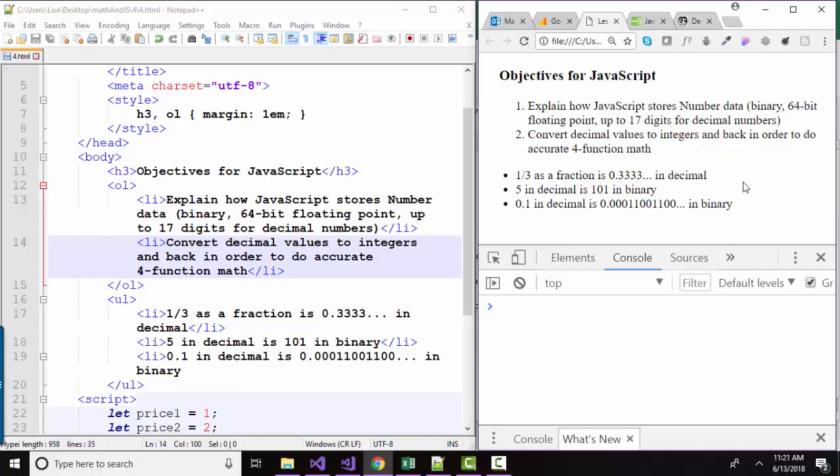And as you know from math class, numbers can be represented in different ways. For example, a third, when we write it as a fraction, is very simple, one over three. But when we attempt to write that as a decimal number, we end up with threes that go on forever because three never divides quite evenly into one. And that is the essence of the problem in JavaScript.